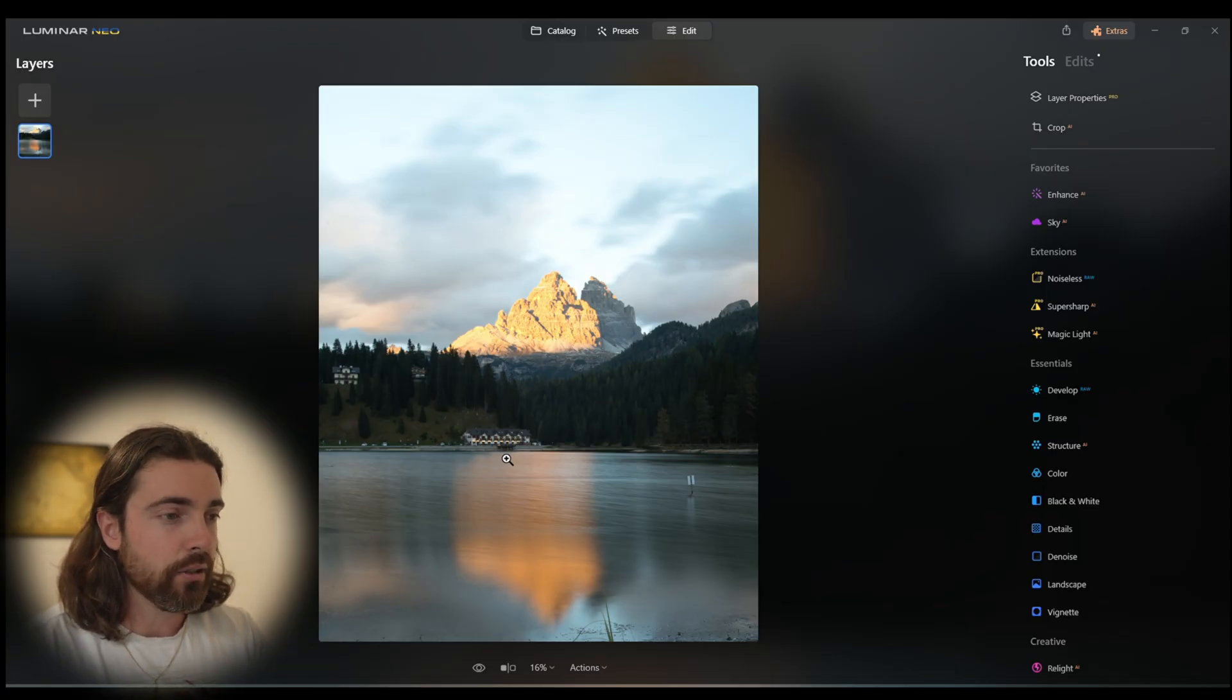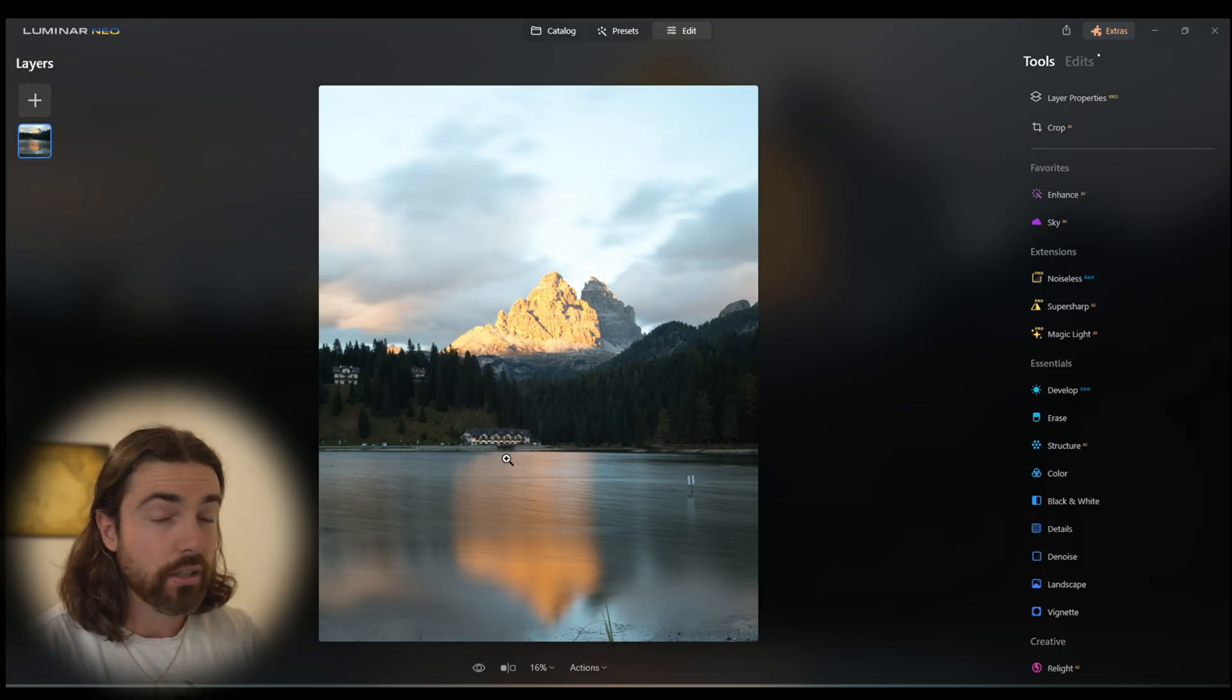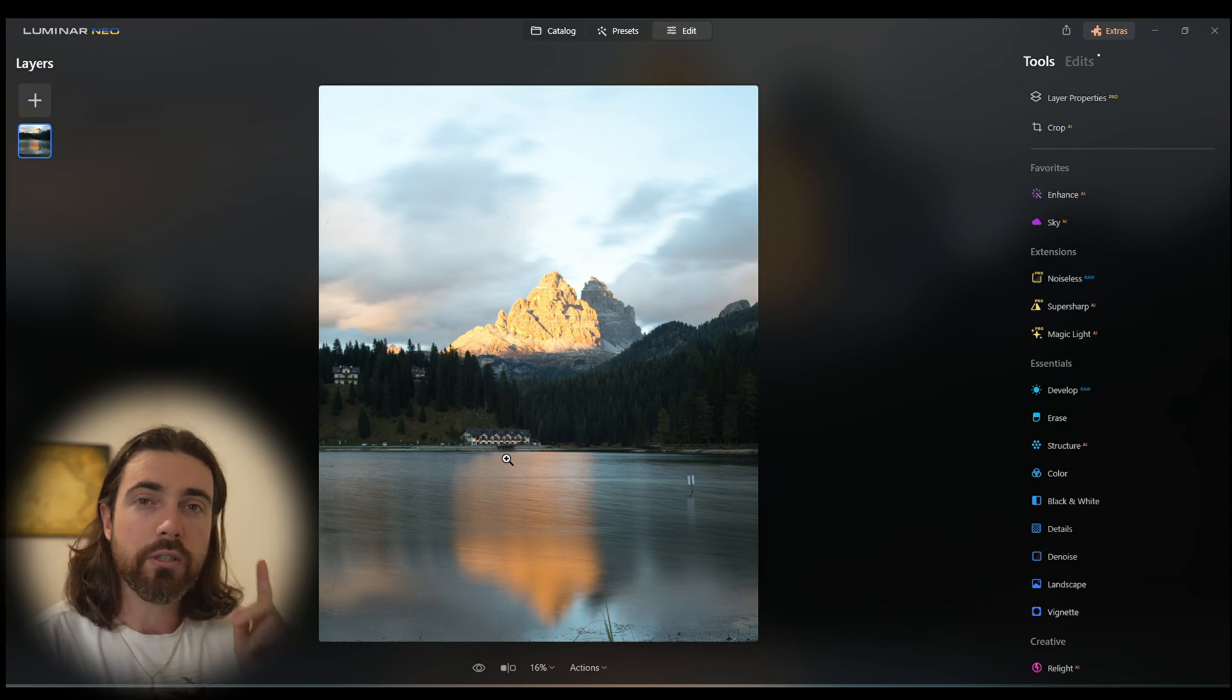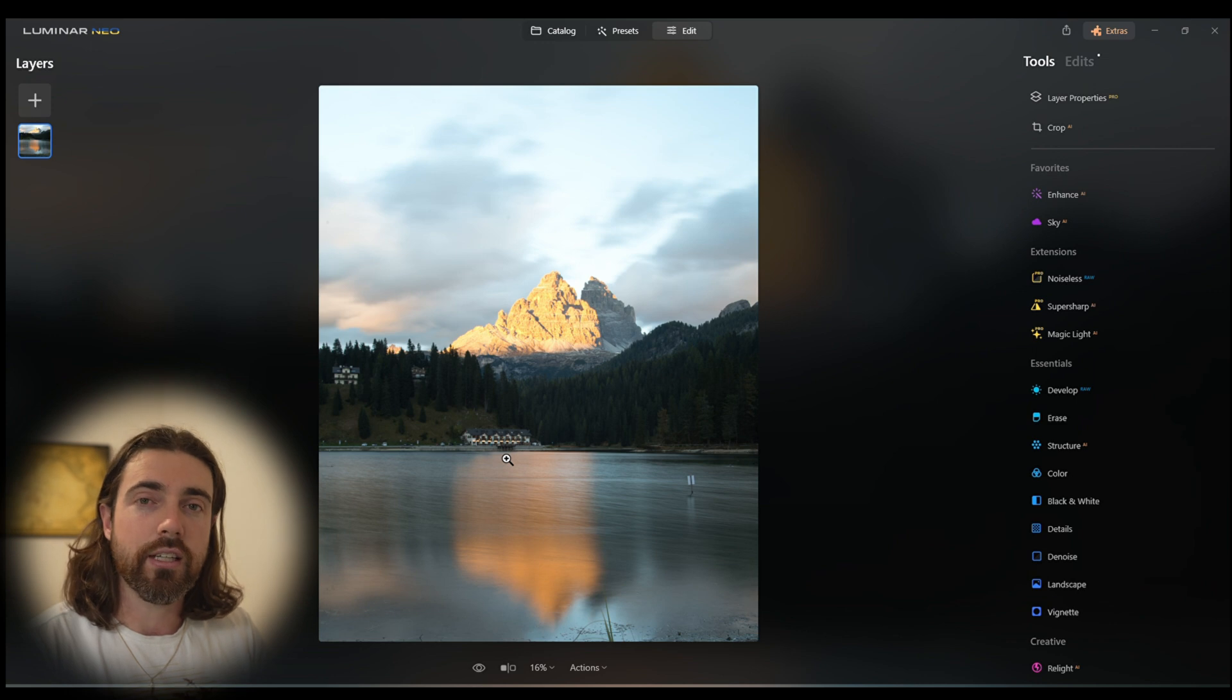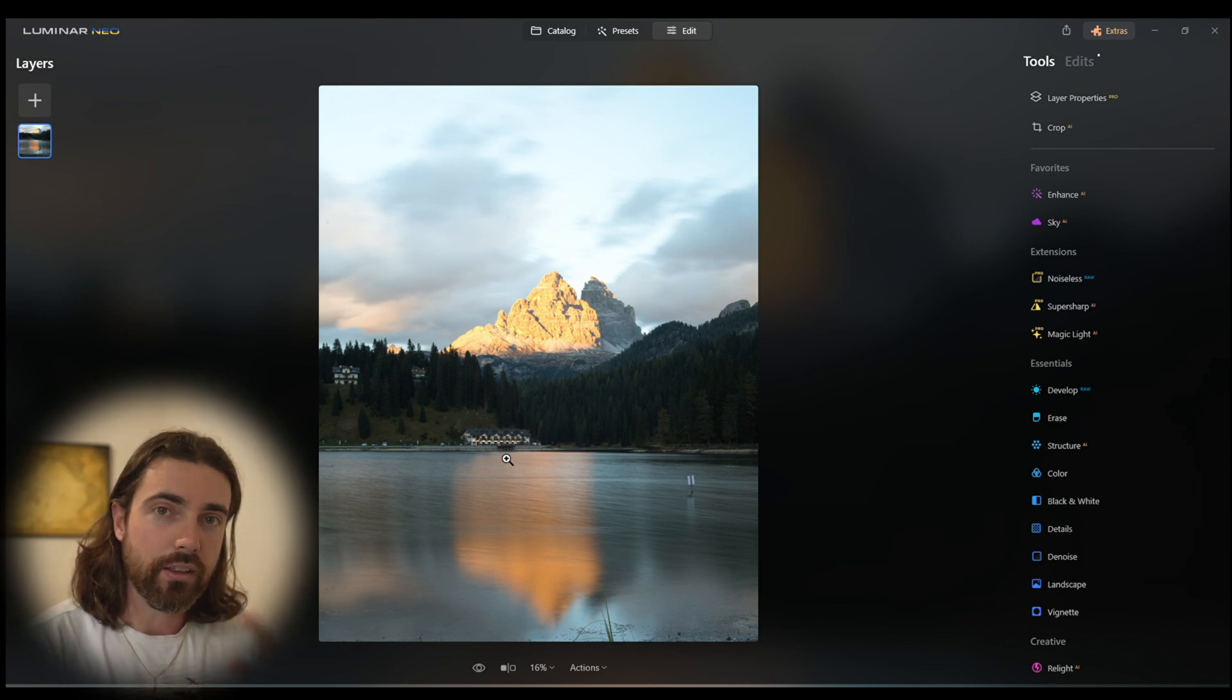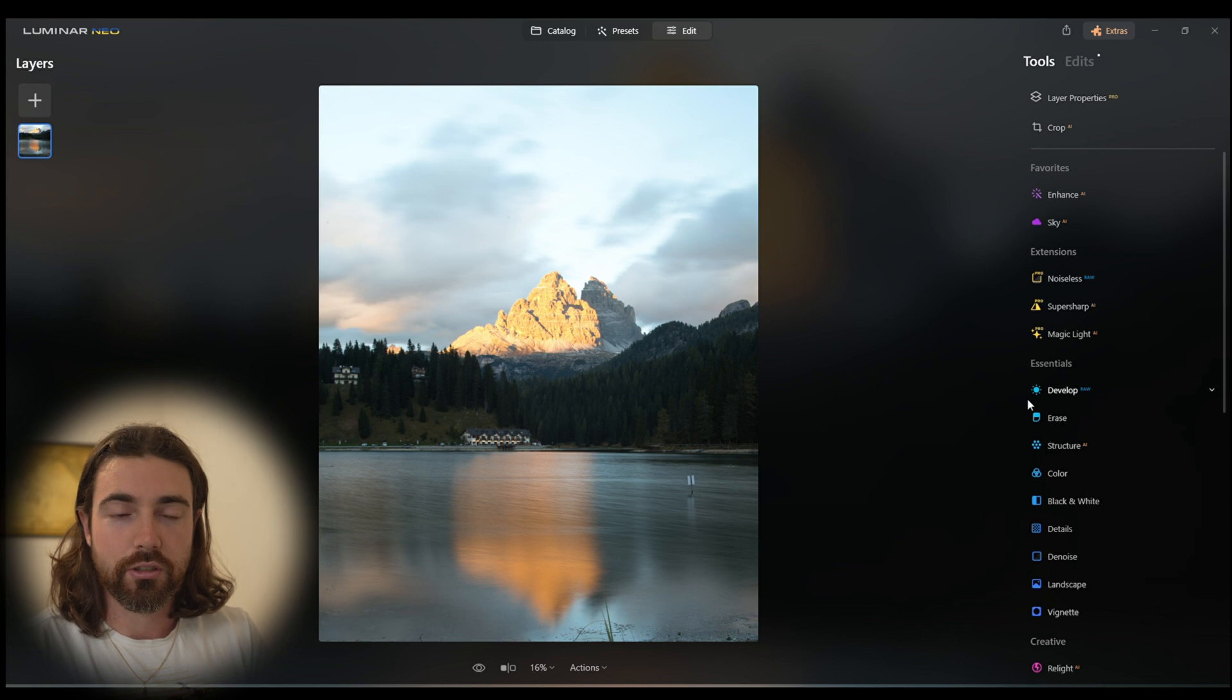As you can see here we have a very flat looking image with a lot of potential. I'm going to be doing two edits on this image - one with a normal S-curve and then another one with the S-curve the other way around, which I'm going to show you.